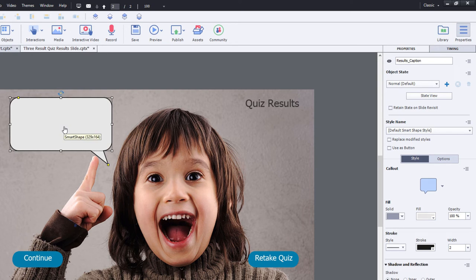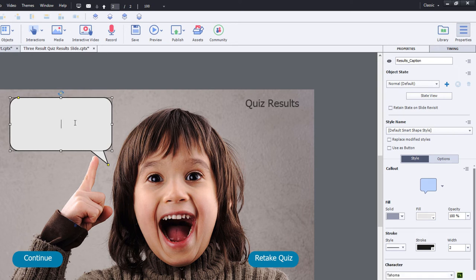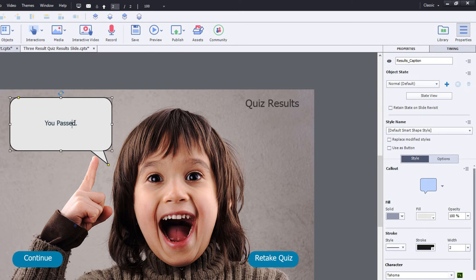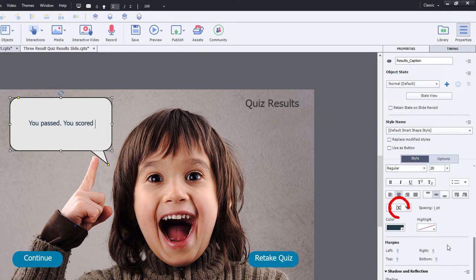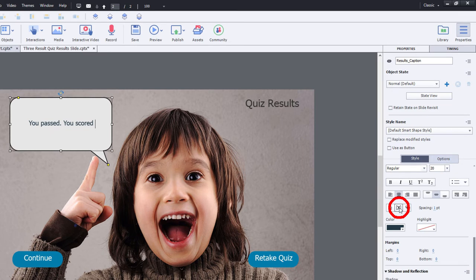And we need to add some text to the caption. So again, this is the success results. So we're going to say, you passed. I don't need to capitalize the P. You scored.